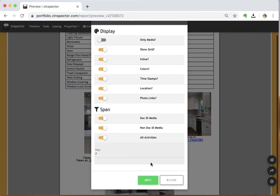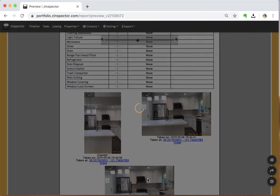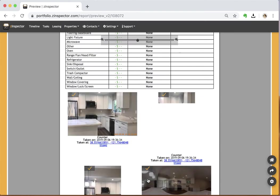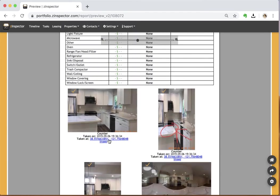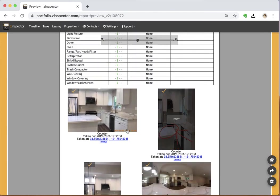When you hit apply, that's going to update your document with any new media. As you can see, it added some other pictures that weren't there initially because I changed my span values.